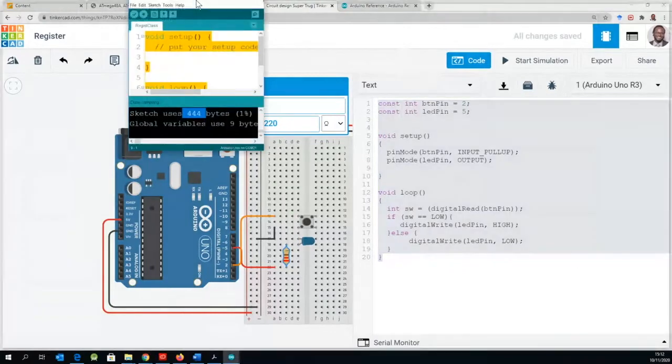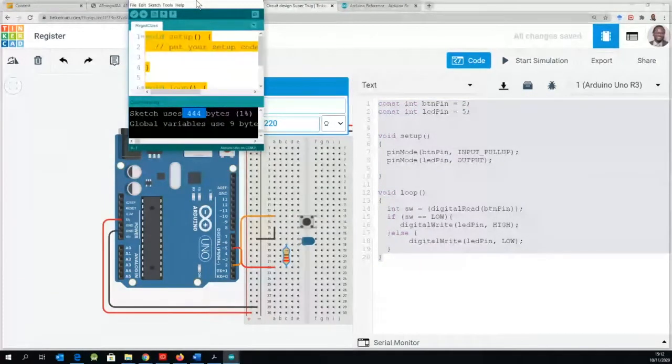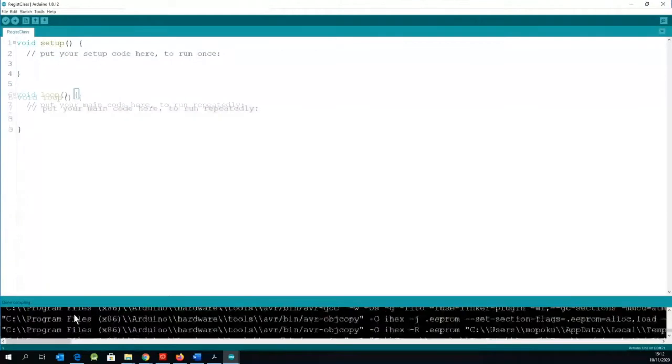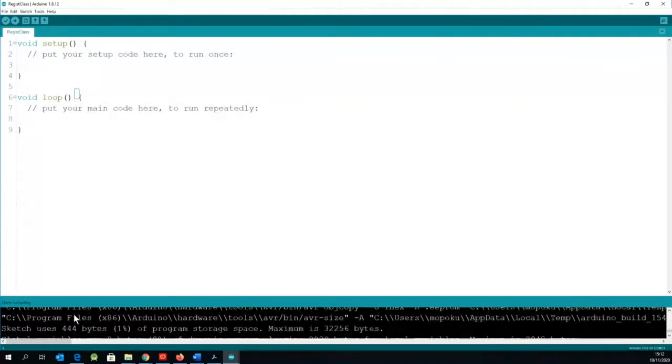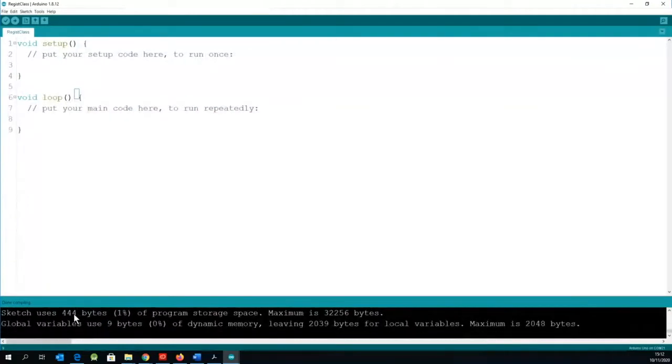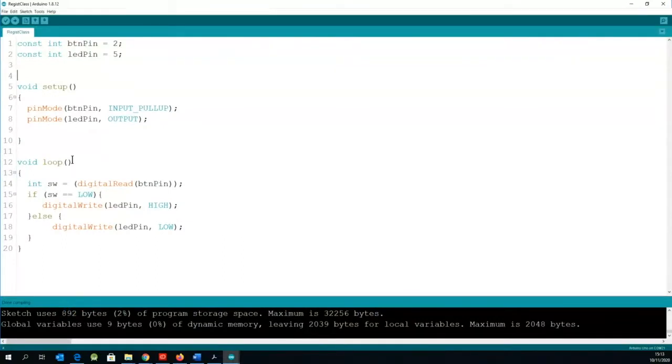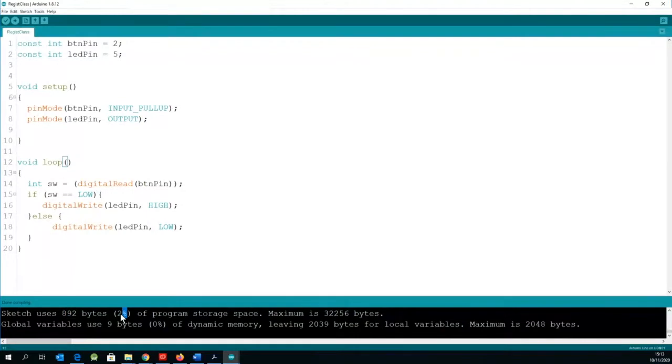So I've simply done copy. We come back to the previous one, you notice the memory usage one there is 444. So we copy the code, remember before we were on 444 when we had only the setup and the loop. Now we are using 892 bytes of memory which is two percent.